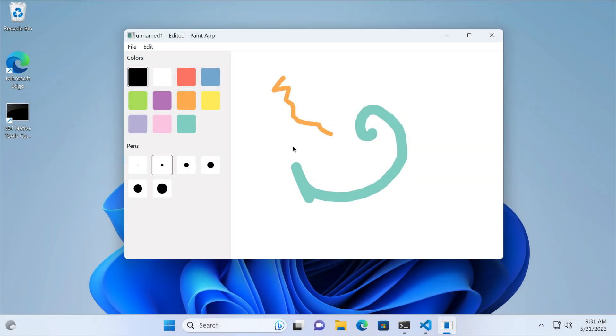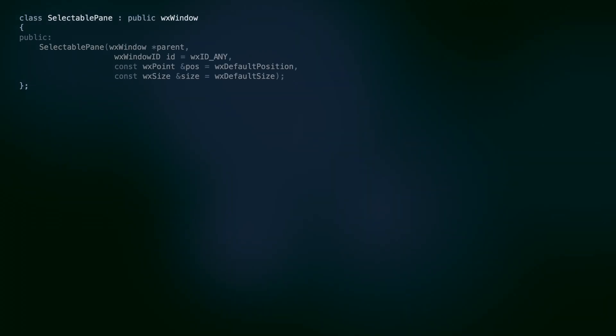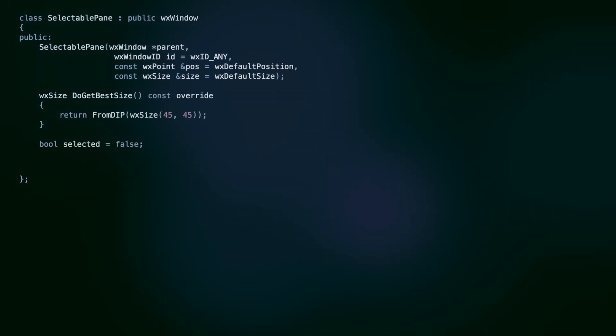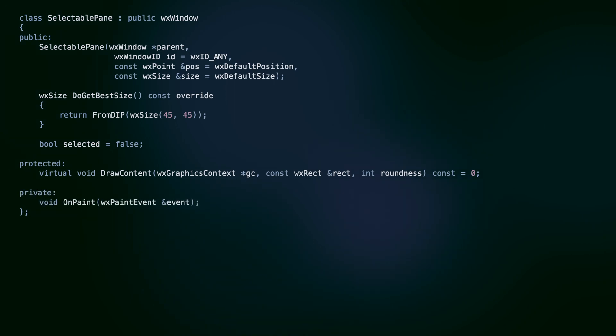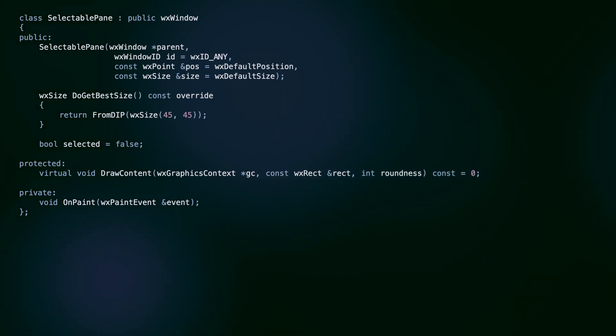On the left side of the window, we have small square panes which let the user select pen width and color. These derive from the selectable pane class we wrote earlier, making adding panes with new functionalities easier. To do this, the derived classes need to override the protected method named drawContent.